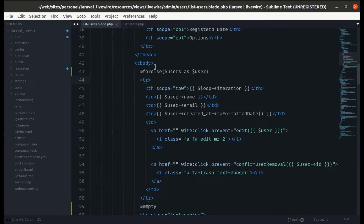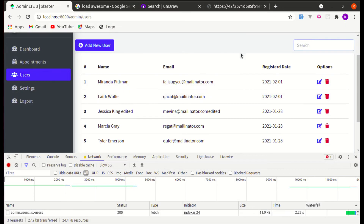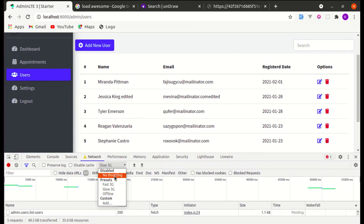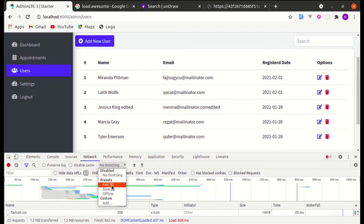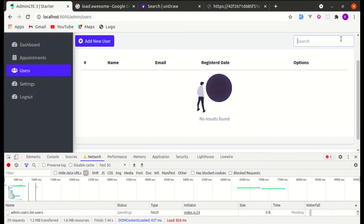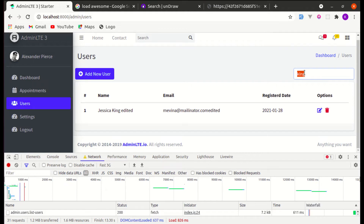On the table body, we can use wire:loading.class and apply the class 'text-muted'. Let's try this on fast 3G and we can see the text is muted while loading, giving some kind of feedback to the user.